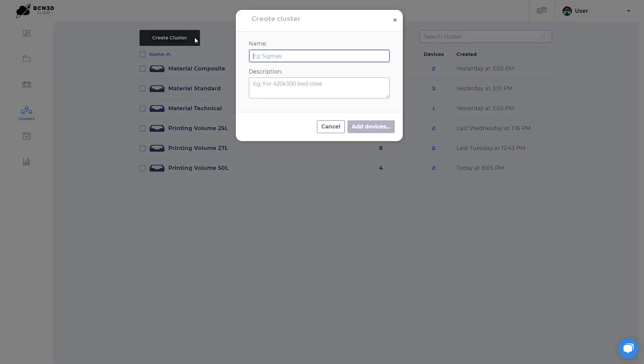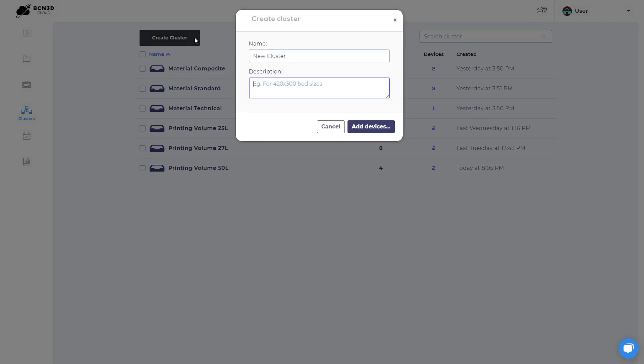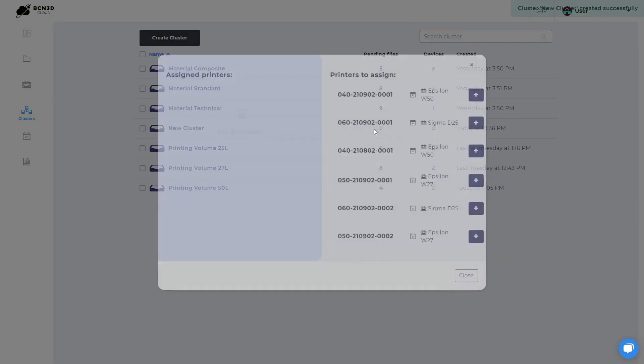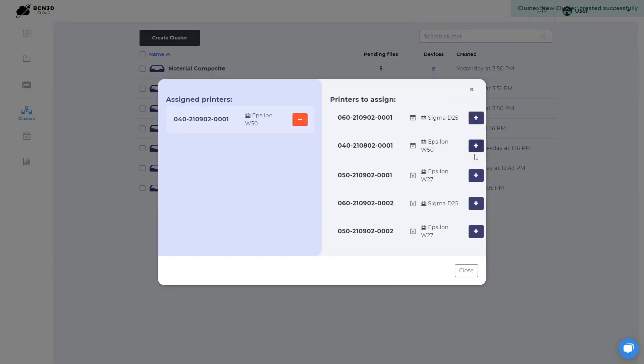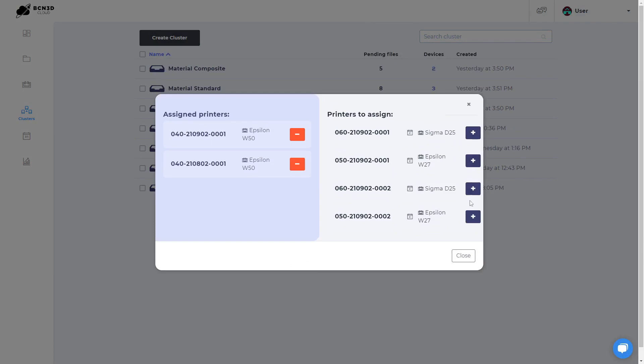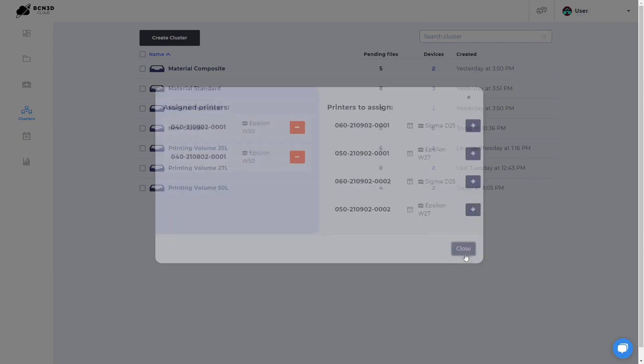To create a cluster, click on the create cluster button and name it. You can also add a longer description that will be shown on mouse over. Next, pick one or more printers for this cluster. Each printer can be in more than one cluster.